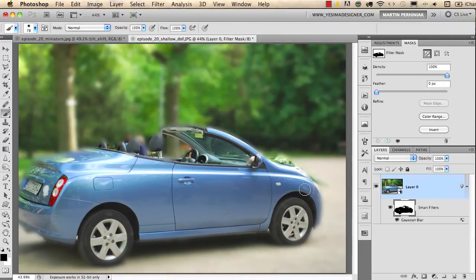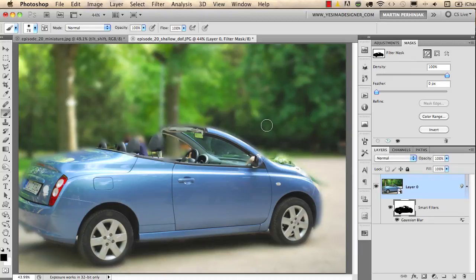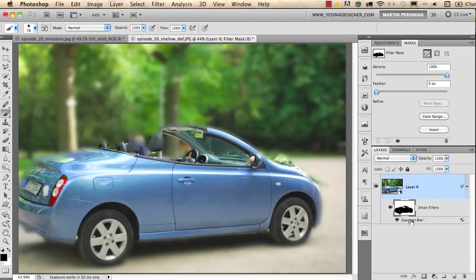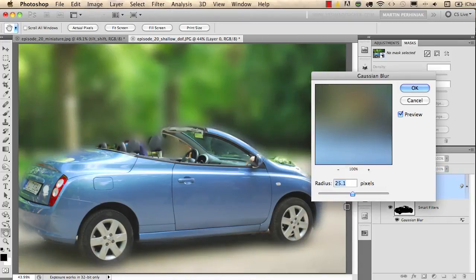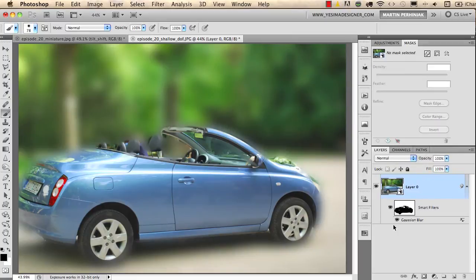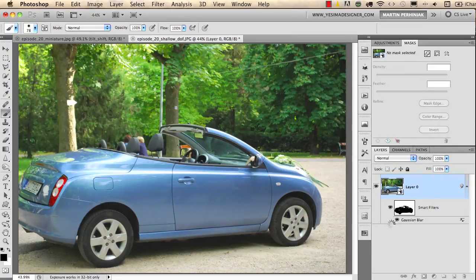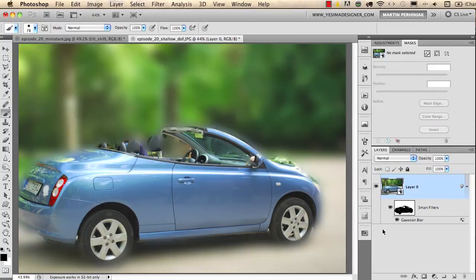If I want to I can even increase the shallow focus effect by double-clicking on Gaussian Blur and increasing the radius of the blur. Now you can see this was before and this is after.